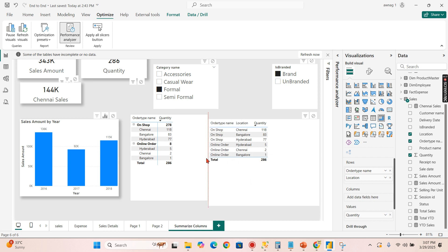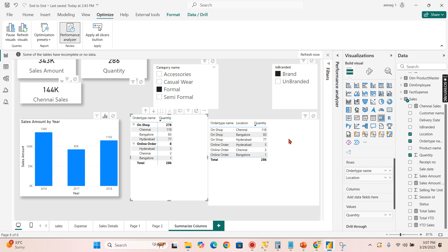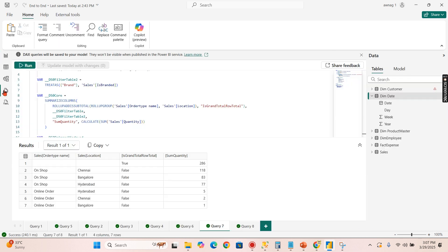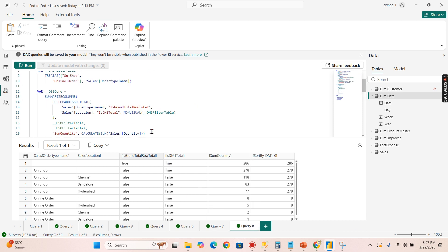When you change this one to the matrix, you need subtotal at each order type. There is on-shop 278 and online order 8 which is missing in this table visual.